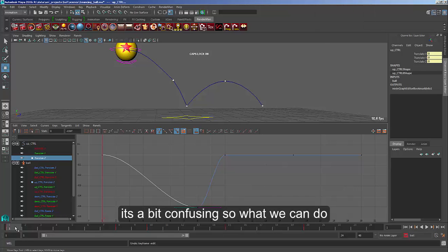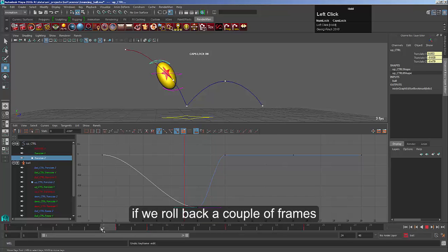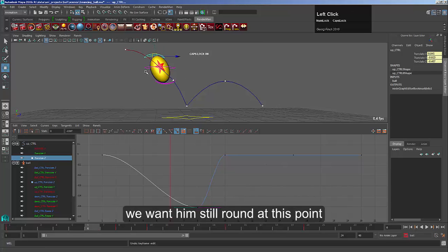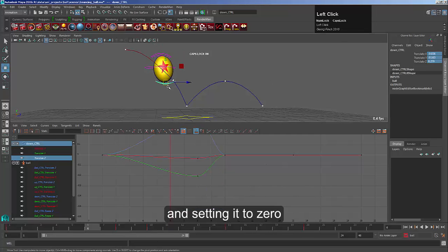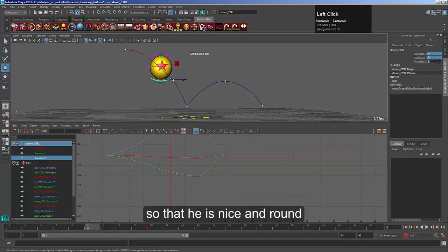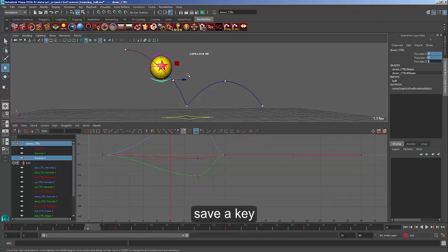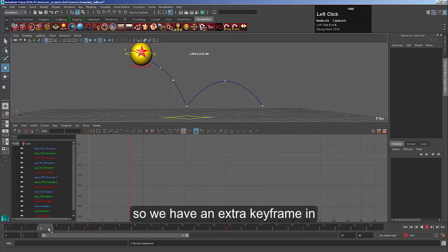If I undo that, what we can do — and there's no harm in this — is add extra keys in. From frame 8 onwards we want him to be in this sort of movement. We come back a couple of frames; we want him still to be round at this point. So you send it back to being round by going to our control panel and setting it to 0. Take the bottom one, set that to 0 as well, so it's nice and round. Save a key.